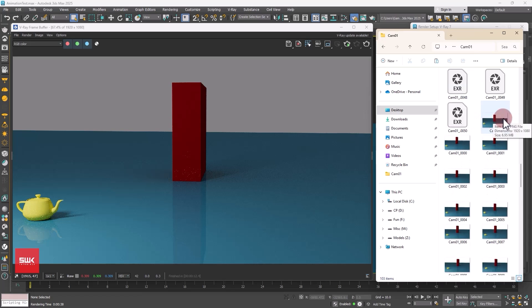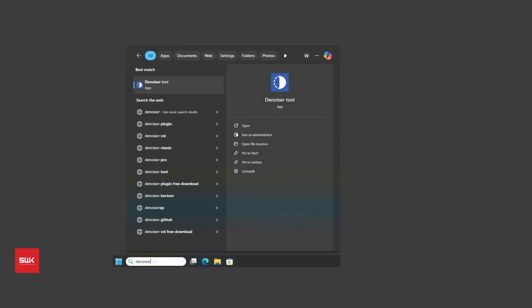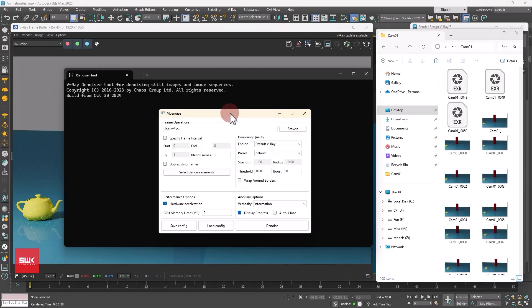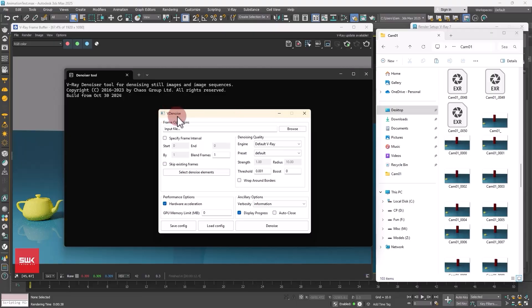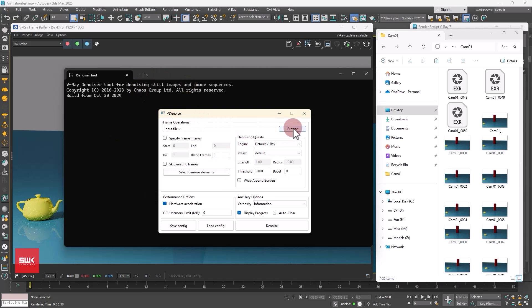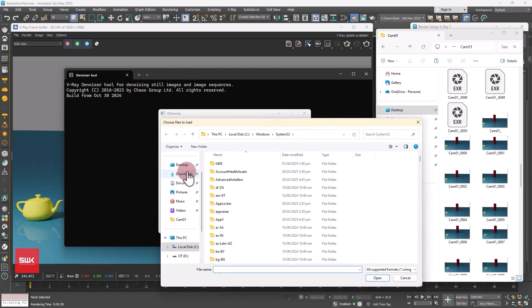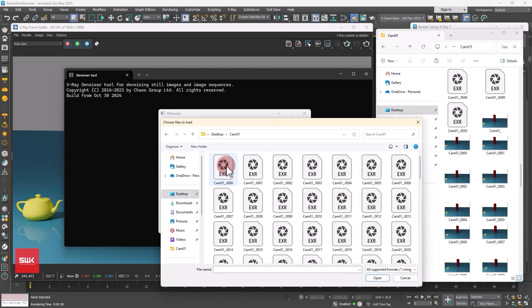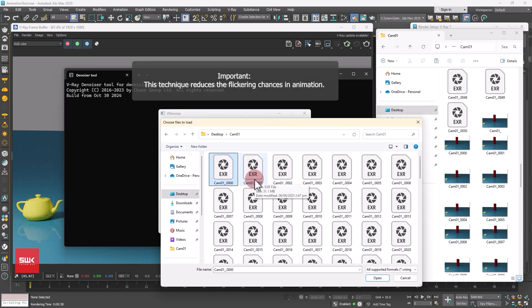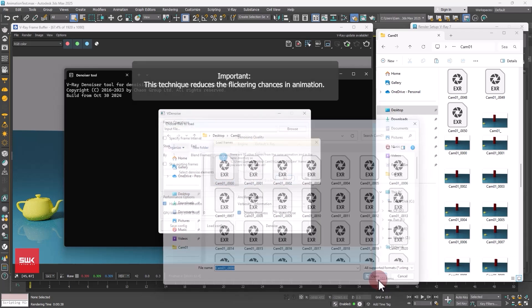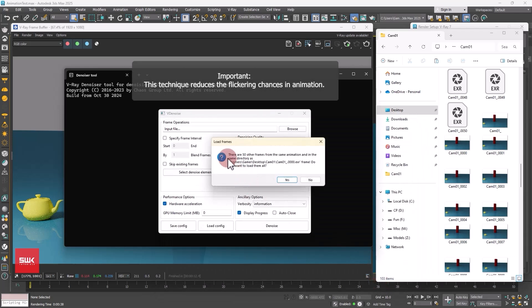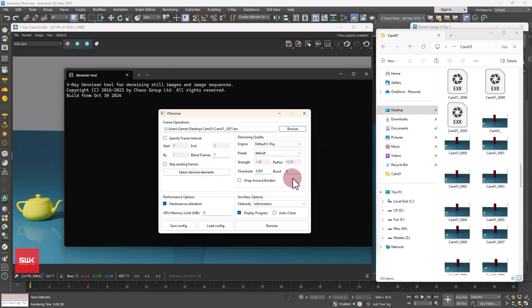The next thing that you need to do if you are doing animation is that you need to type denoiser in your search. When you type denoiser or V-Ray denoise, then this menu will come. After this you have to click on browse and you have to browse the path and you have to select EXR files. Click on open. It will give you a message, click yes because we want to import the whole sequence.